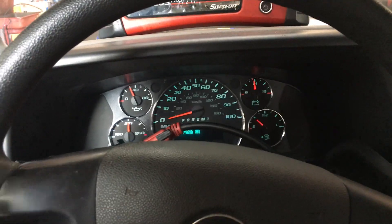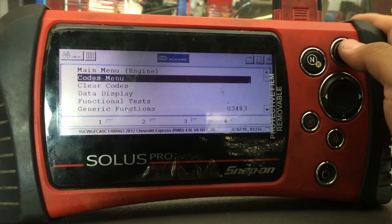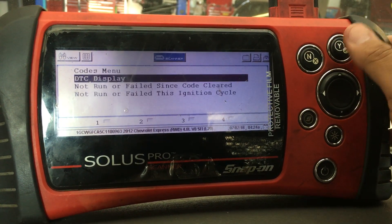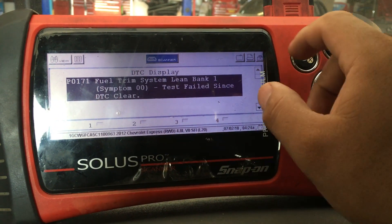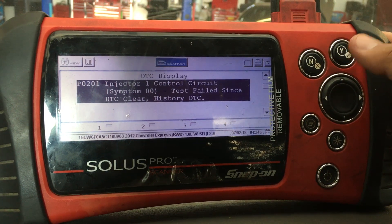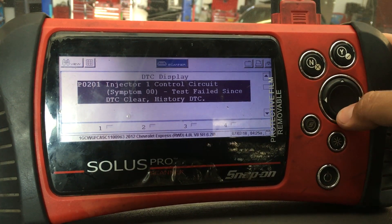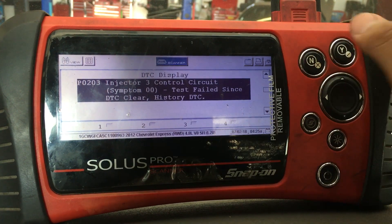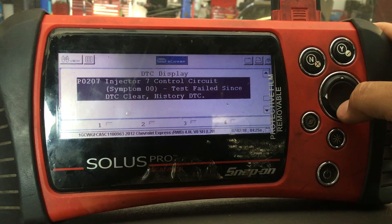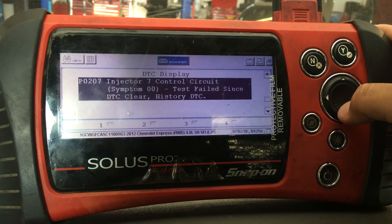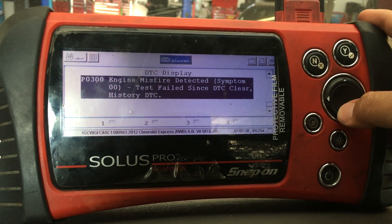I'm going to check for codes first using the Solus probe. The first code is P0171, fuel system lean bank one. We also have P0201, an injector circuit code for injector number one; P0203 for injector number three; P0205 for injector number five; P0207 for injector number seven — I'm seeing a trend here. And then we have P0300, which is a random misfire. That's it.